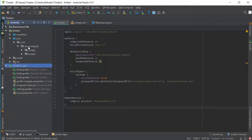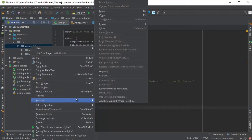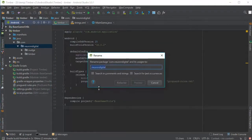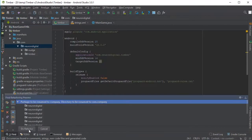To change the package name, we just need to right-click on Neuron Digital, Refactor, Rename. Click on Rename Package. Change Neuron Digital to your company name, for example. I'm going to write company and click on Refactor. Click on Do Refactor here.